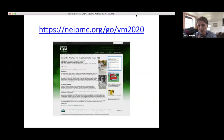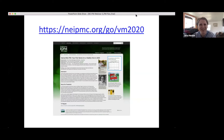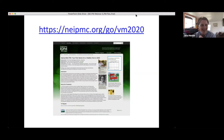If you have a technical question, you can put it in the chat because our webmaster Kevin Judd is here and may be able to help. But for content questions, please use the Q&A feature — we're not monitoring the chat for those.